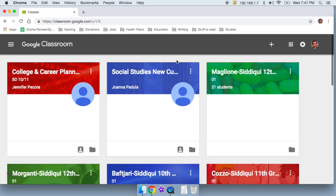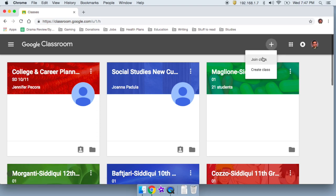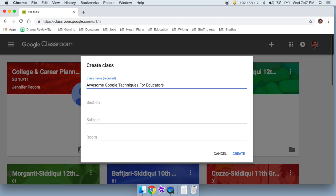So what I'm actually going to do is go at the top and there's going to be a plus button that says create or join a class. I do that and then I say create class. And let's say I want to create a class called awesome google techniques for educators.